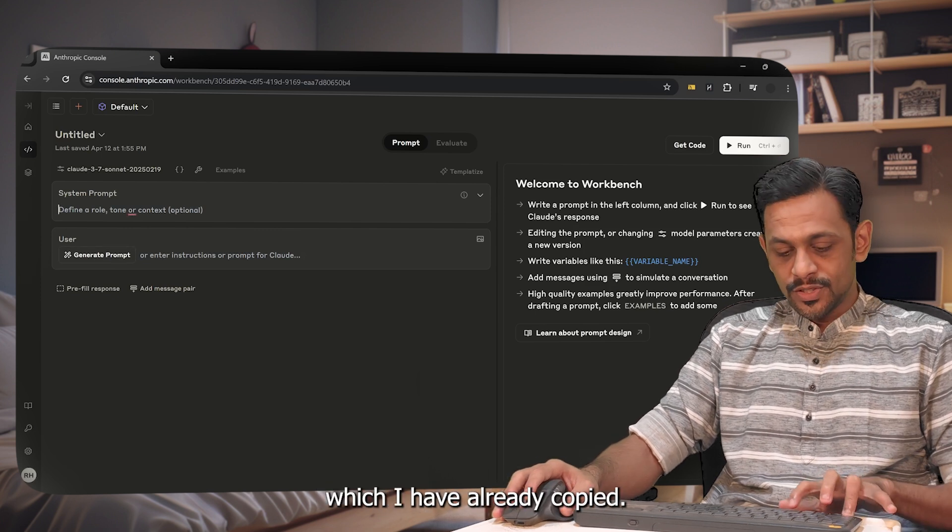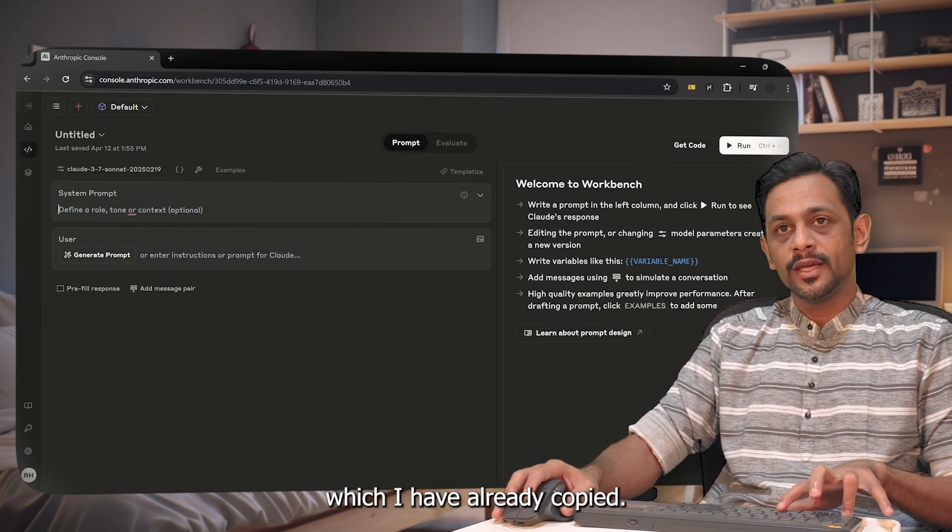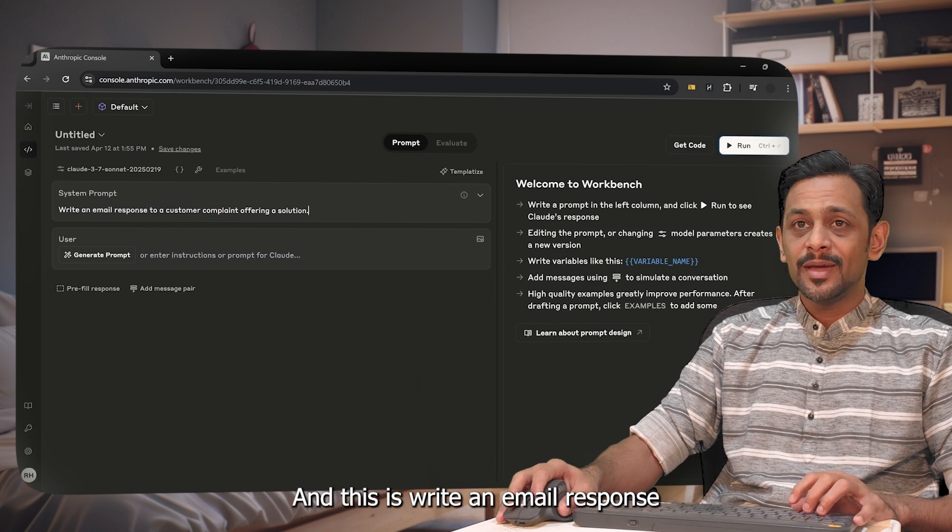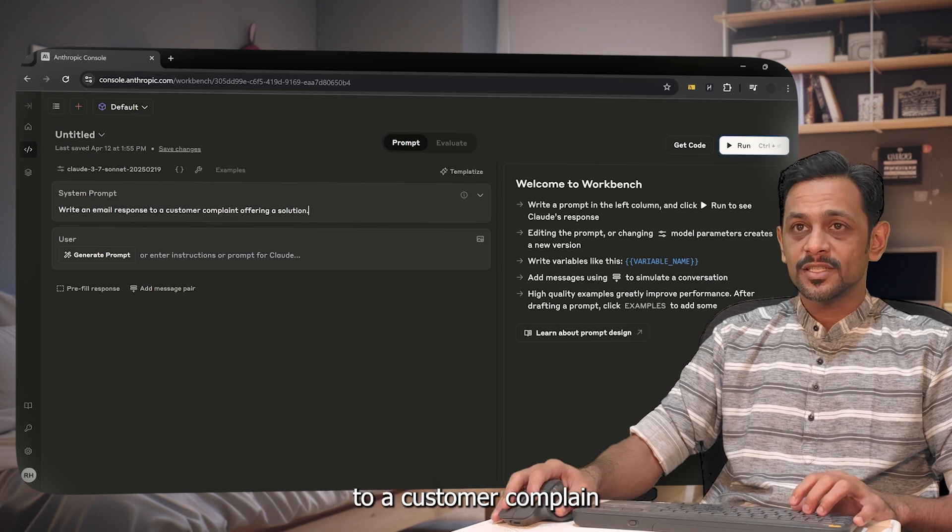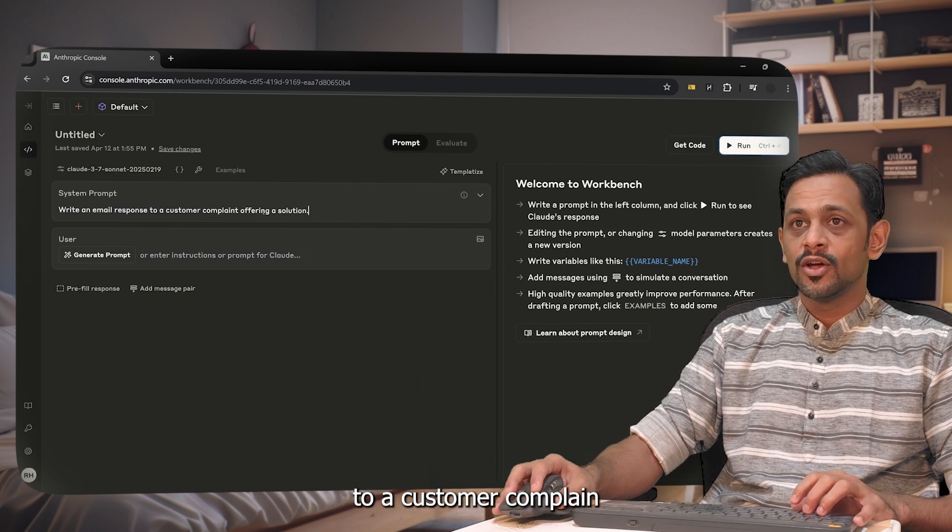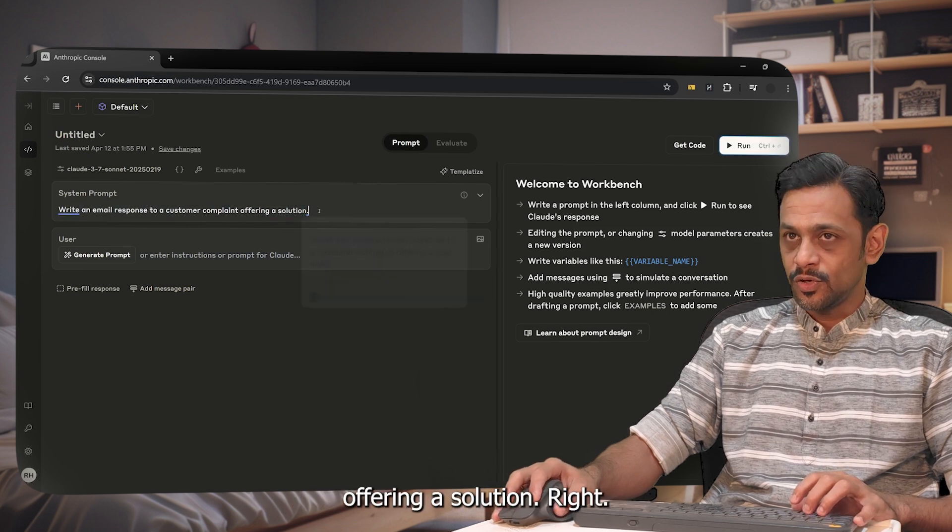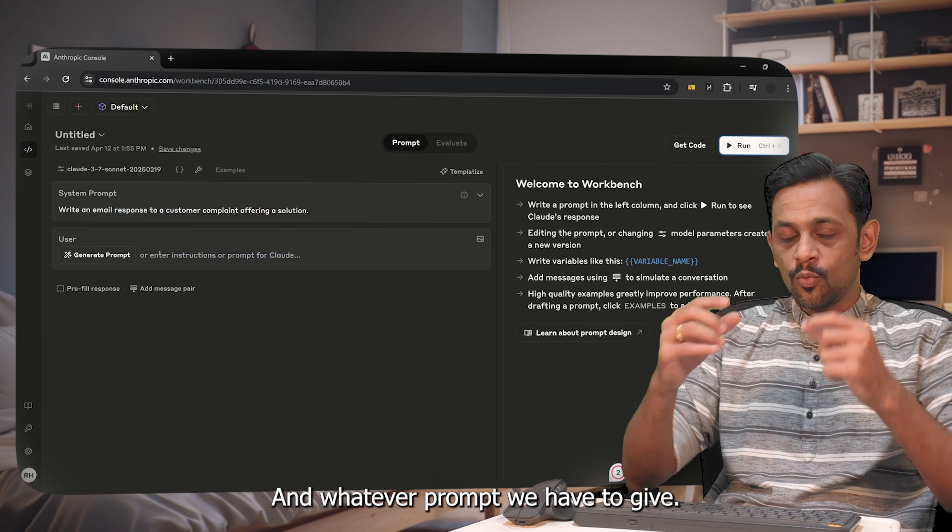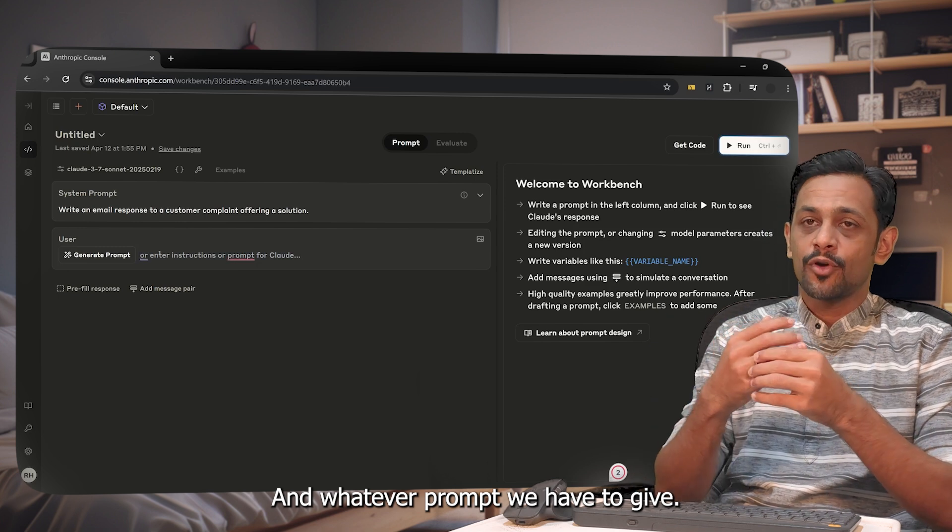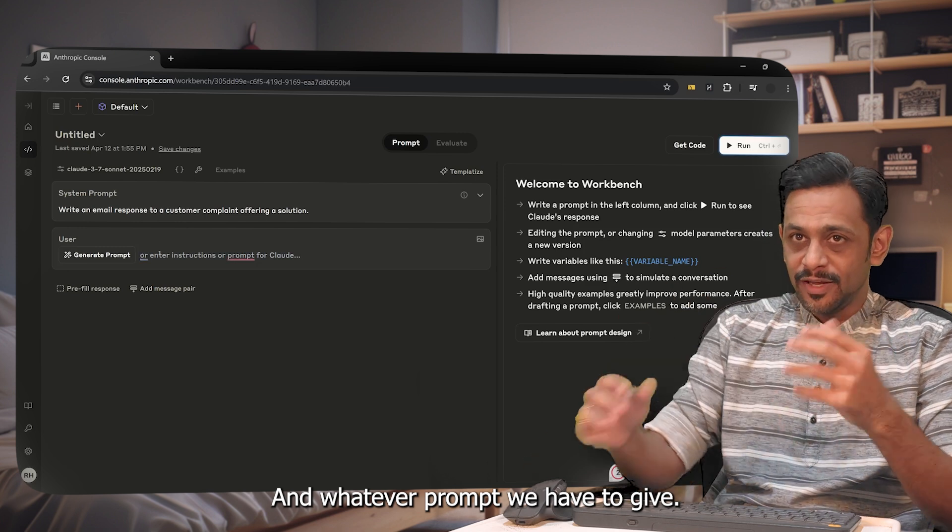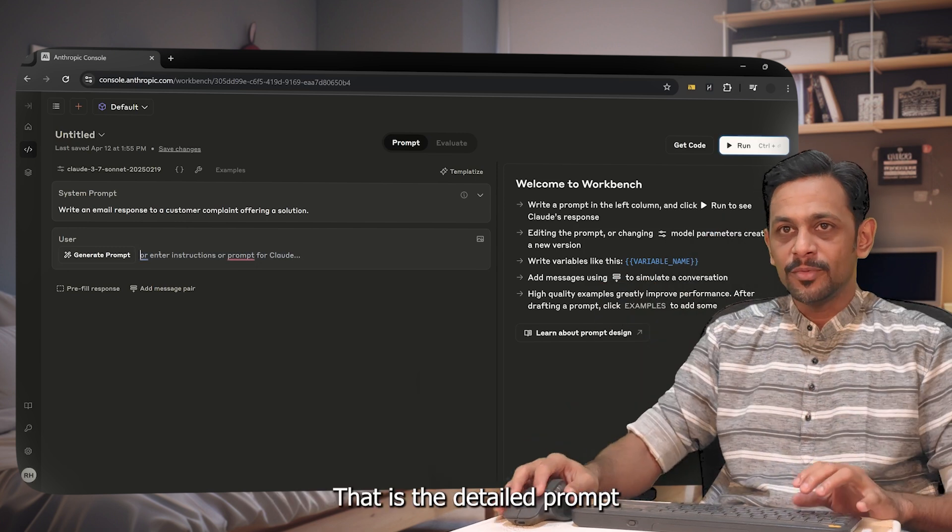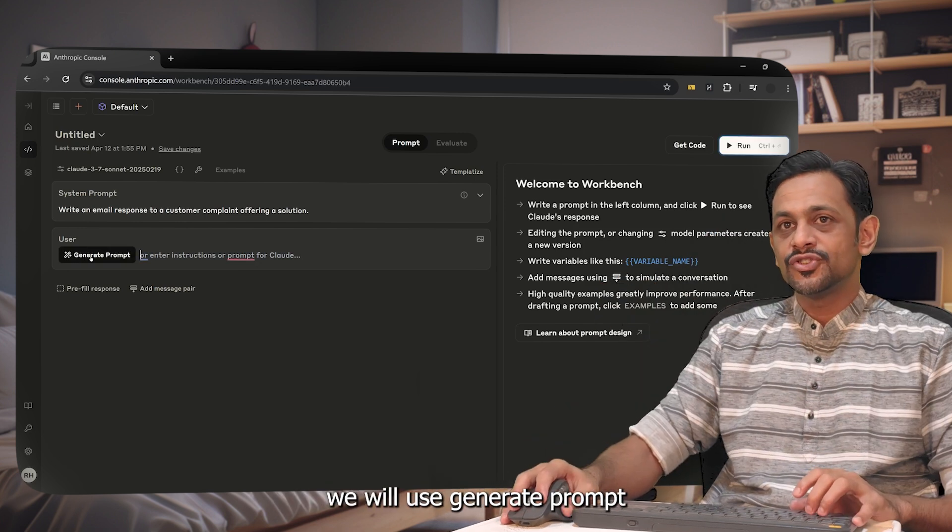What I'm going to do is write a prompt which I have already copied, and this is: write an email response to a customer complaint offering a solution. And whatever prompt we have to give, that is the detailed prompt we will use generate prompt to generate that.